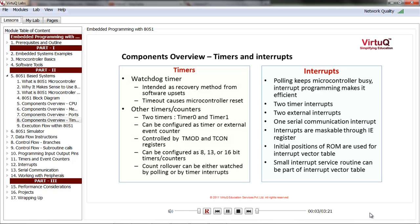Timers and interrupts are very critical components of 8051 to make it suitable for use in a variety of embedded systems. Timers, alarms, event counting, etc. are some applications where timers are used. Interrupts make sure that the microcontroller is used in a more efficient manner and more devices can be served easily. Let us get an overview right now.